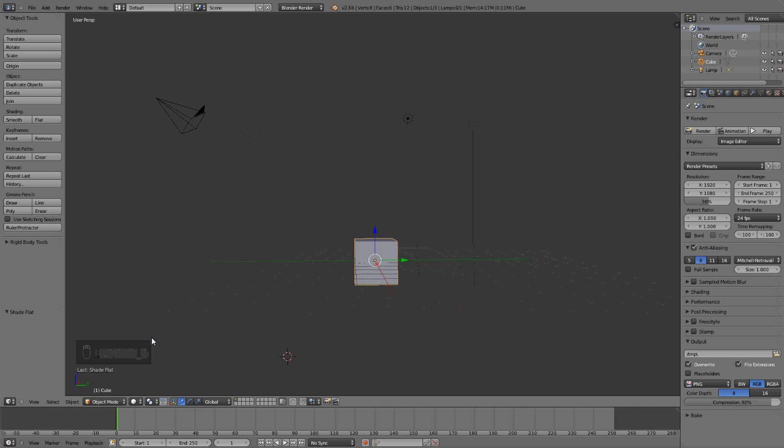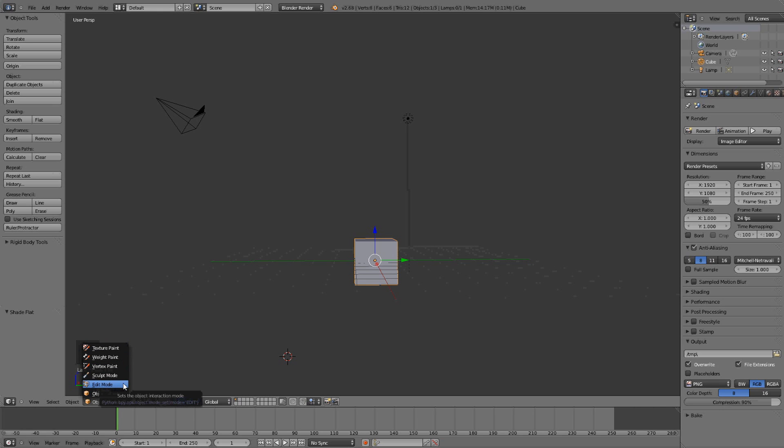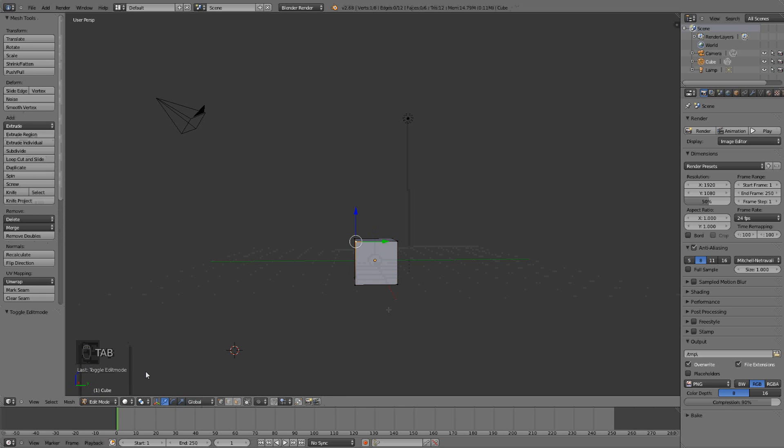And then we have the different modes. Objects usually have a lot of other modes, but we usually use the edit mode and the object mode. And yeah, you know the shortcut with tab to get to the edit mode.